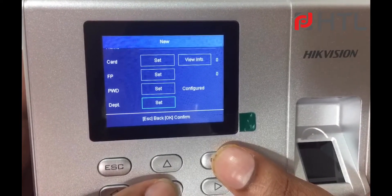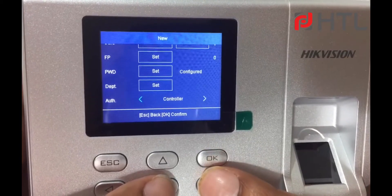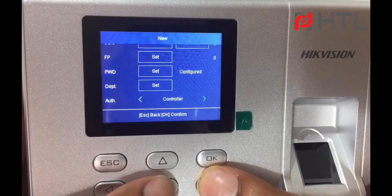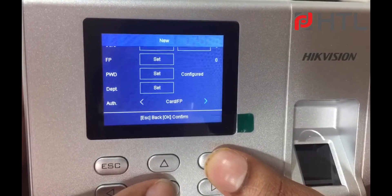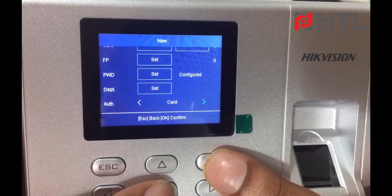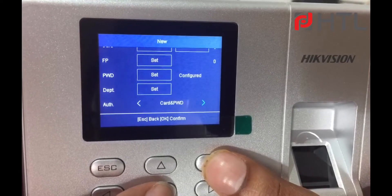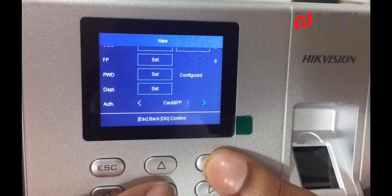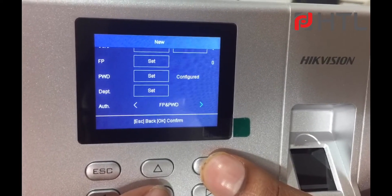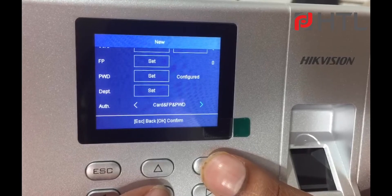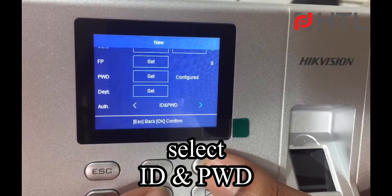So if you come over here, there are multiple authentication options available. We have the controller option, and we have card or fingerprint option — it accepts card or fingerprint. Then we have card only, FP only, card and password, card and fingerprint, fingerprint and password, and card and fingerprint and password.